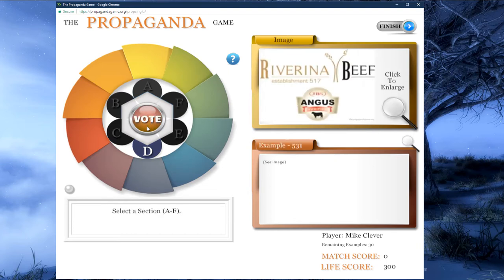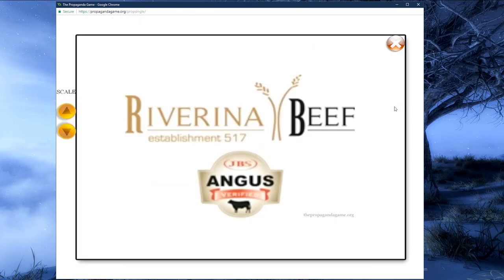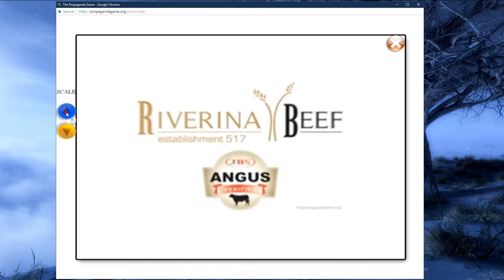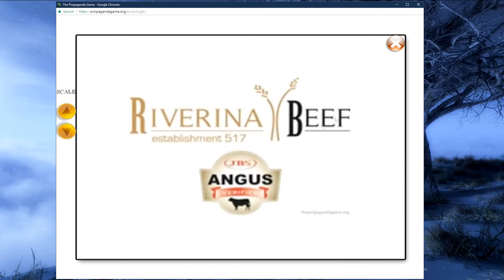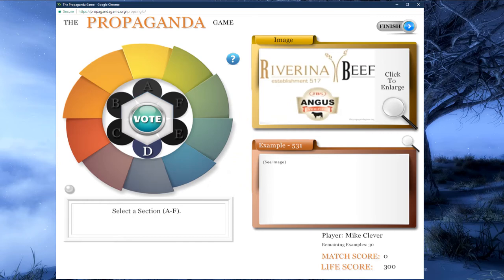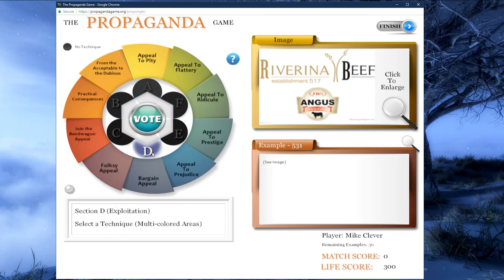The go button is now replaced by a vote button, and our instructions now read: select a section A through F. We can also see that there is an image now in the yellow image folder window. If the image has text that is too small to read, we can click on the magnifying glass to enlarge it. We can also zoom in and out to further magnify. After reading the example image, click the X button to close the magnification window and return to the game board. Because we only chose section D in the selection process, it is the only one available — so let's click on D.